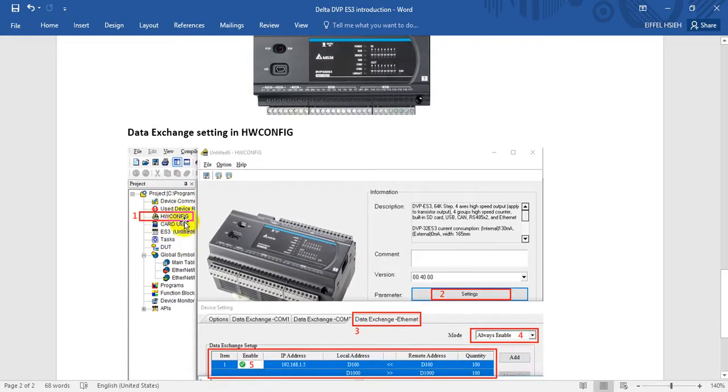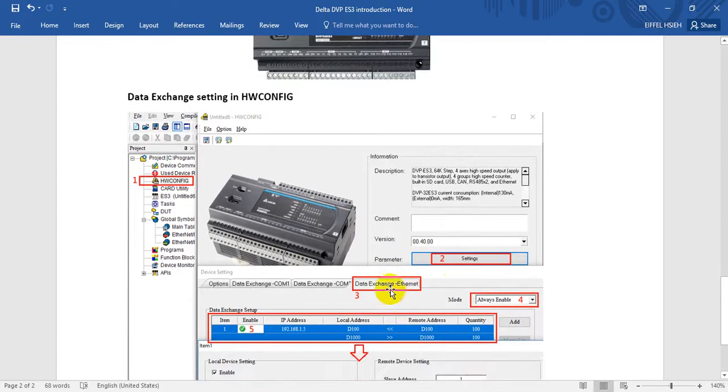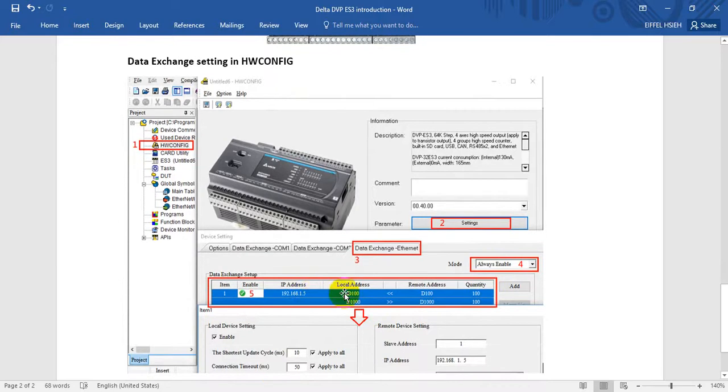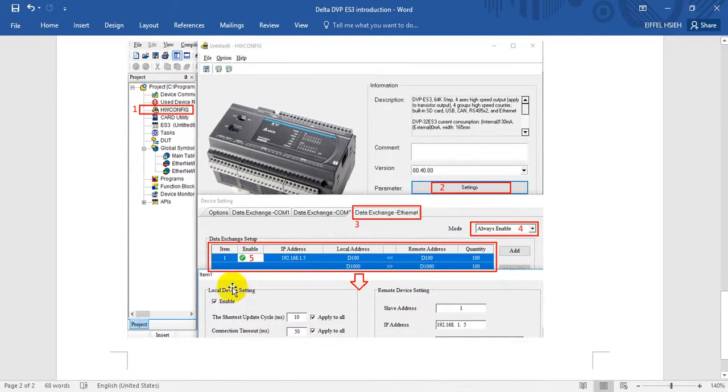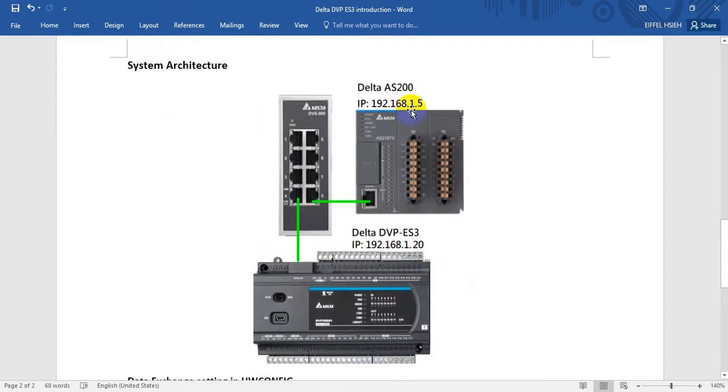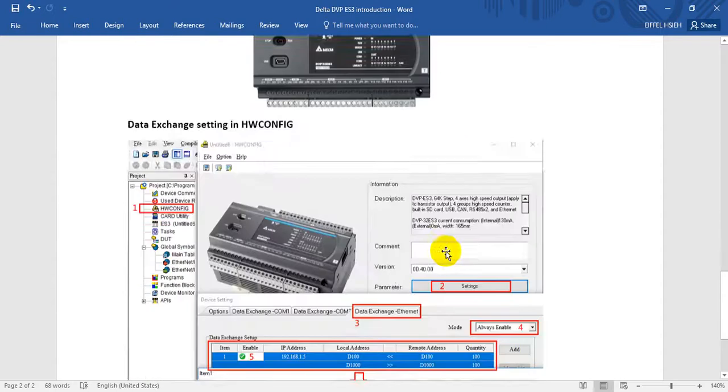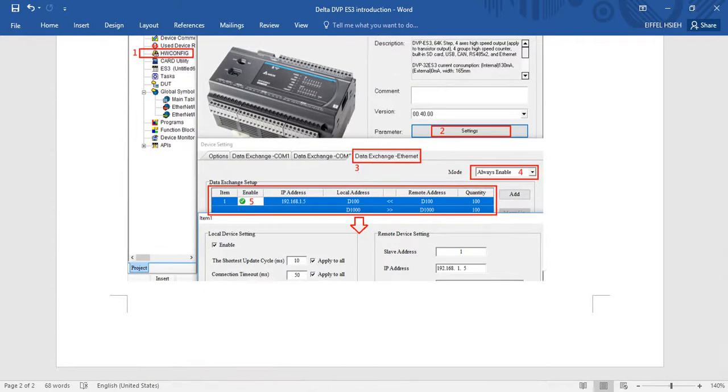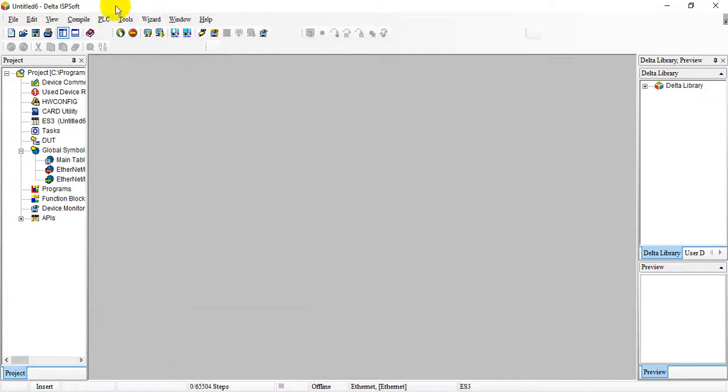First step, we double click the hardware config. This will pop up, and we can click the setting and go to data exchange over Ethernet and select enable. Then we can do some settings over here and remember to assign the address. The address is 0.5 because we want to get the data from AS200. Now let's go back to software again.